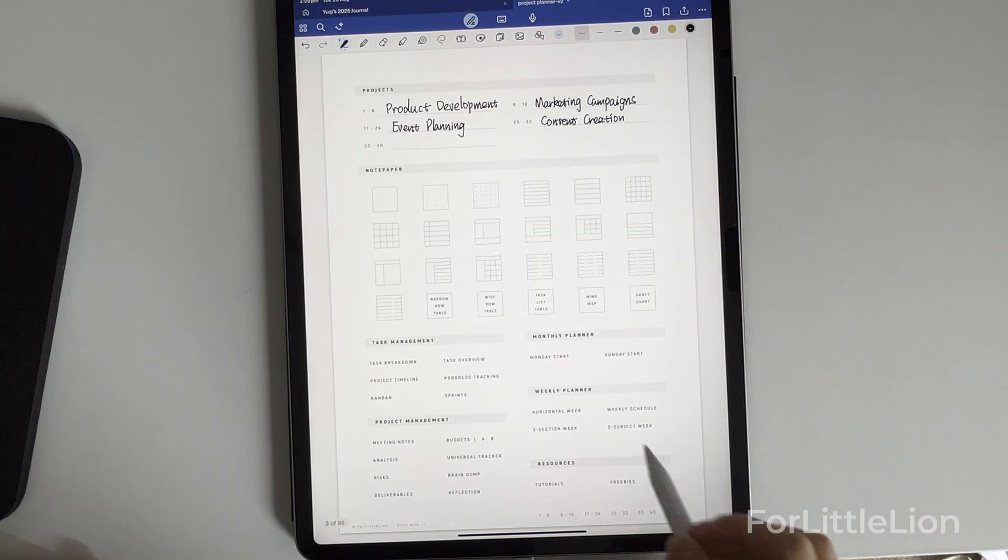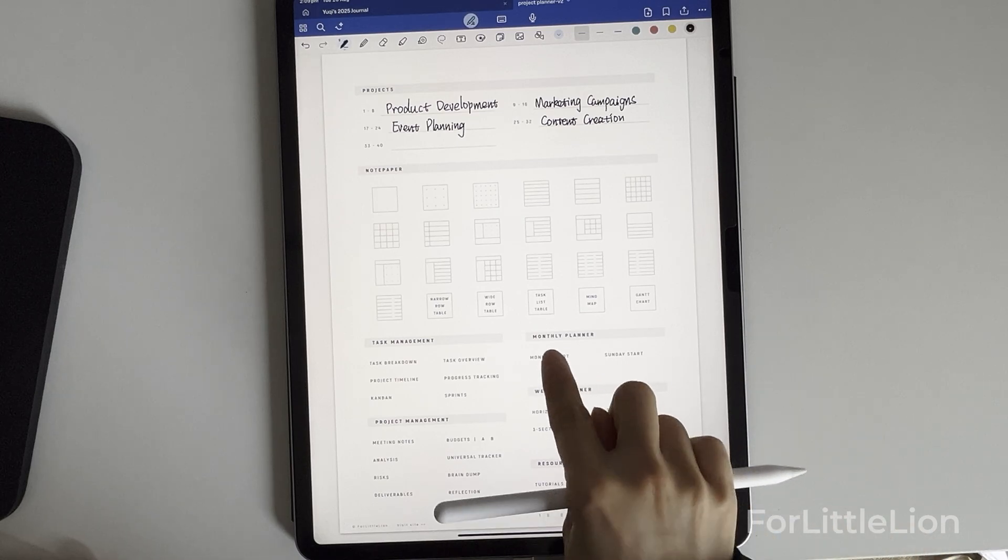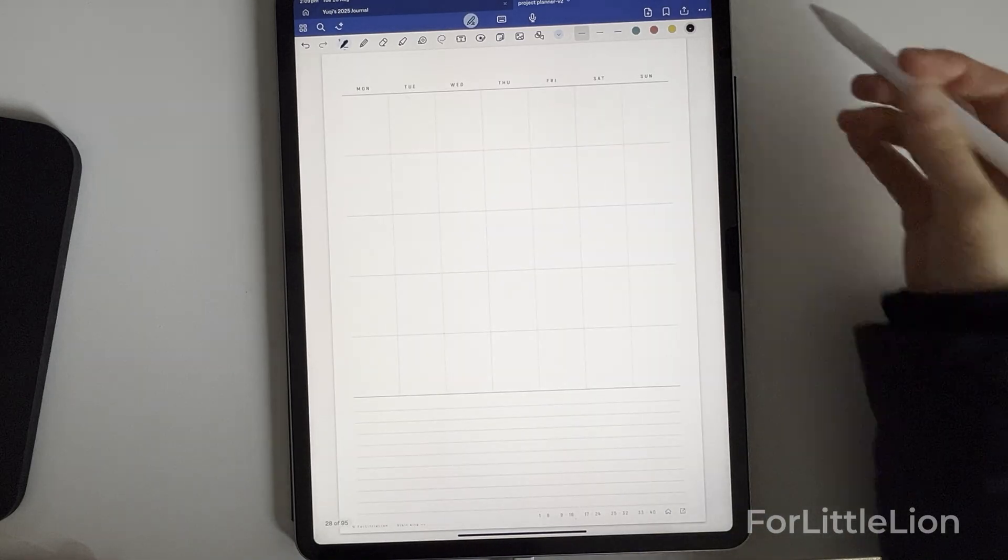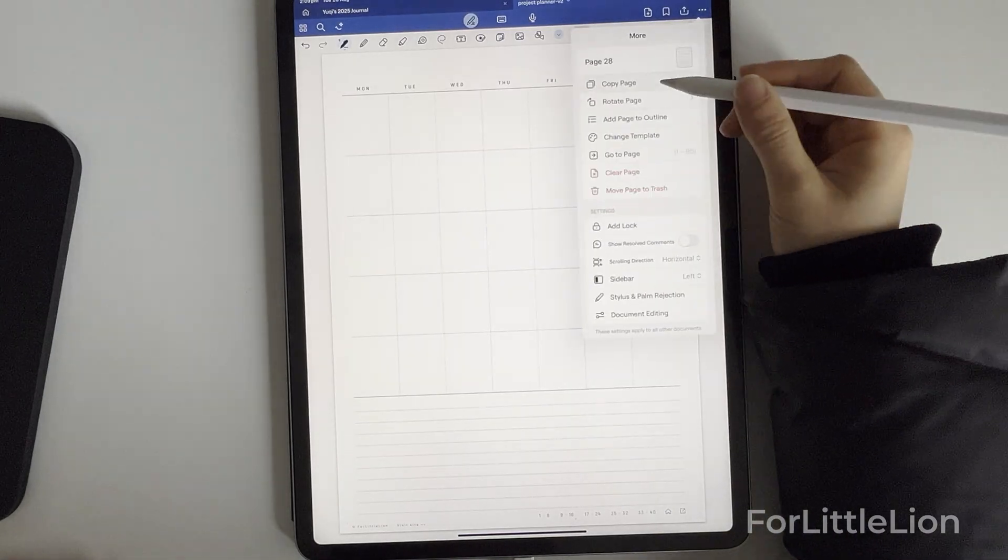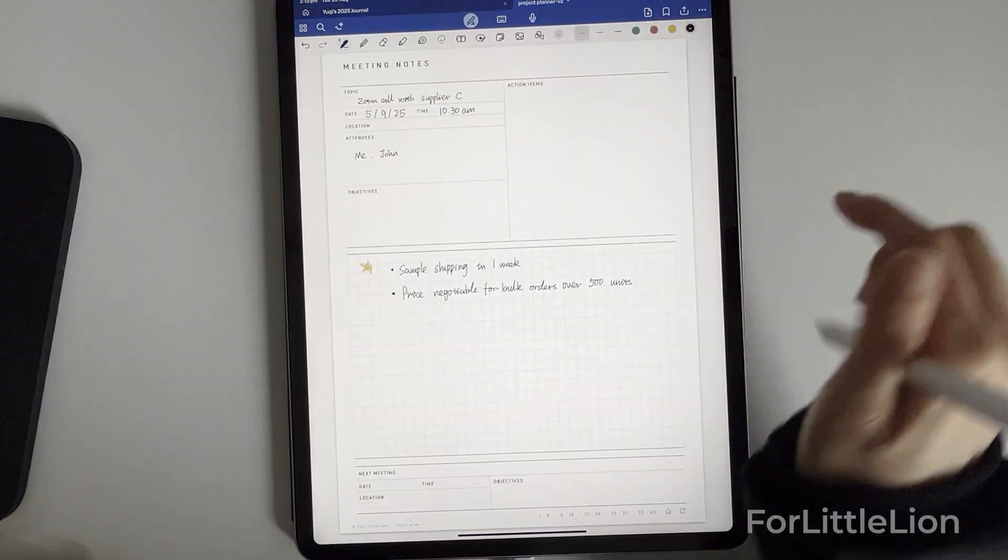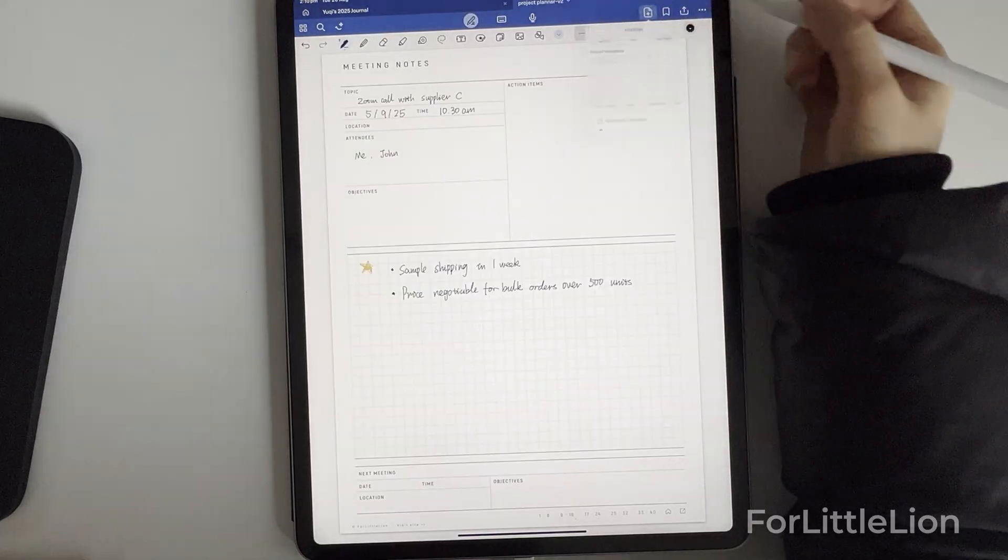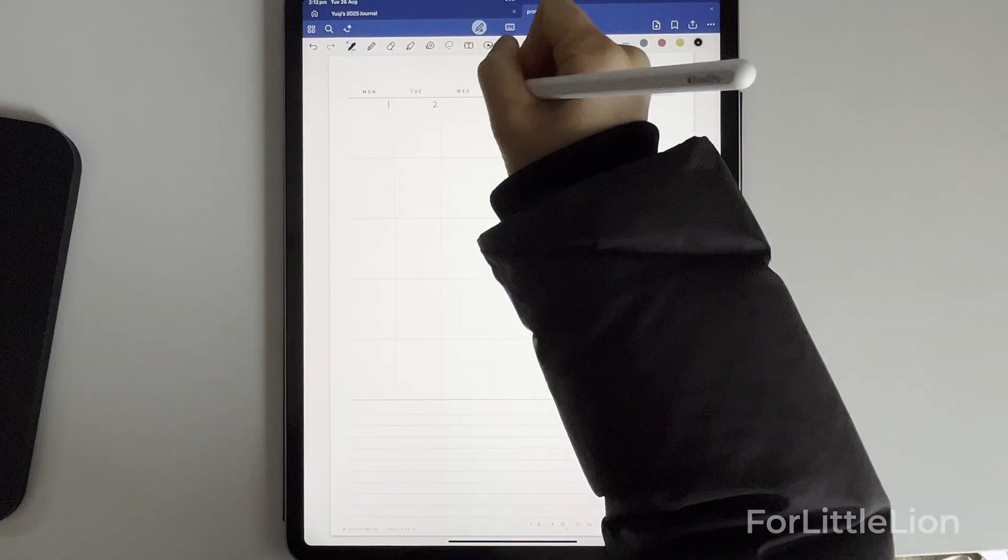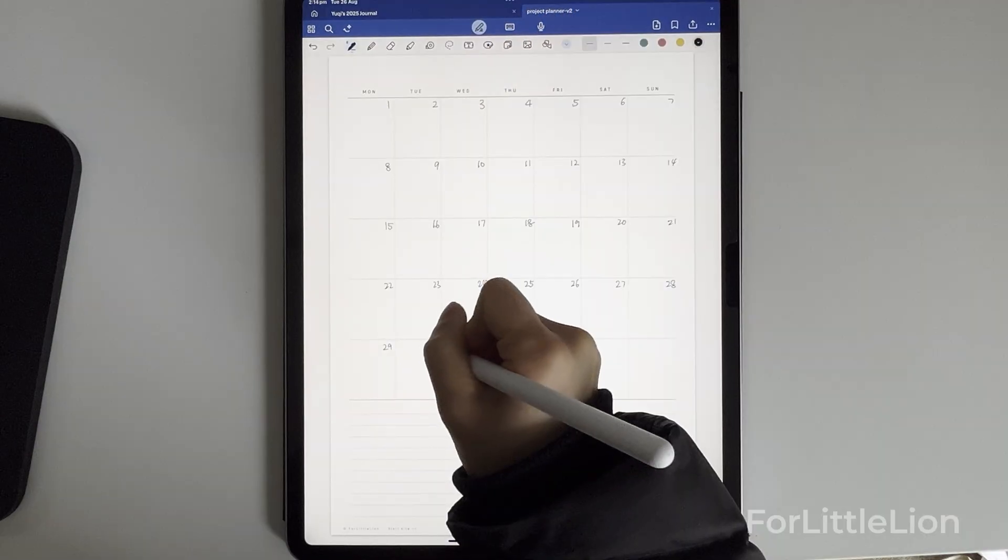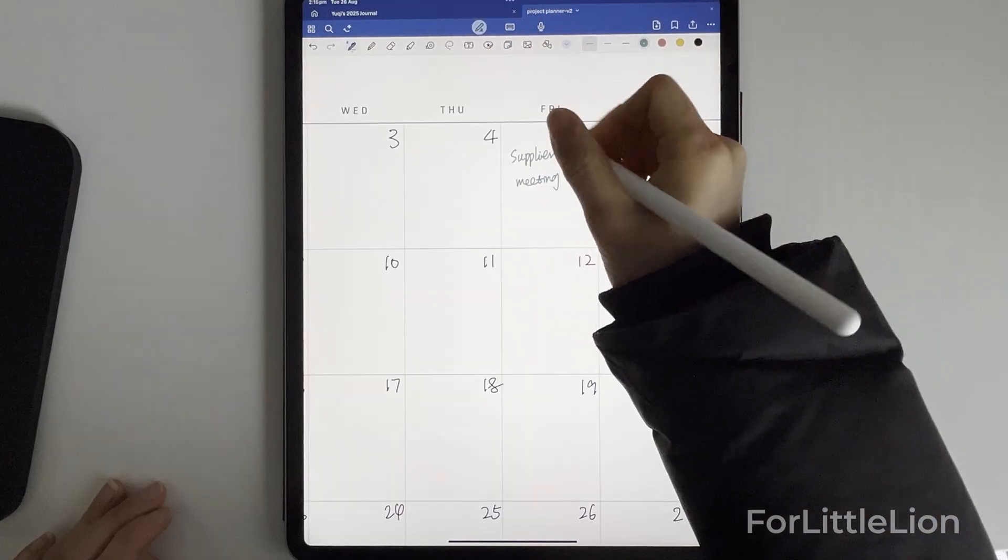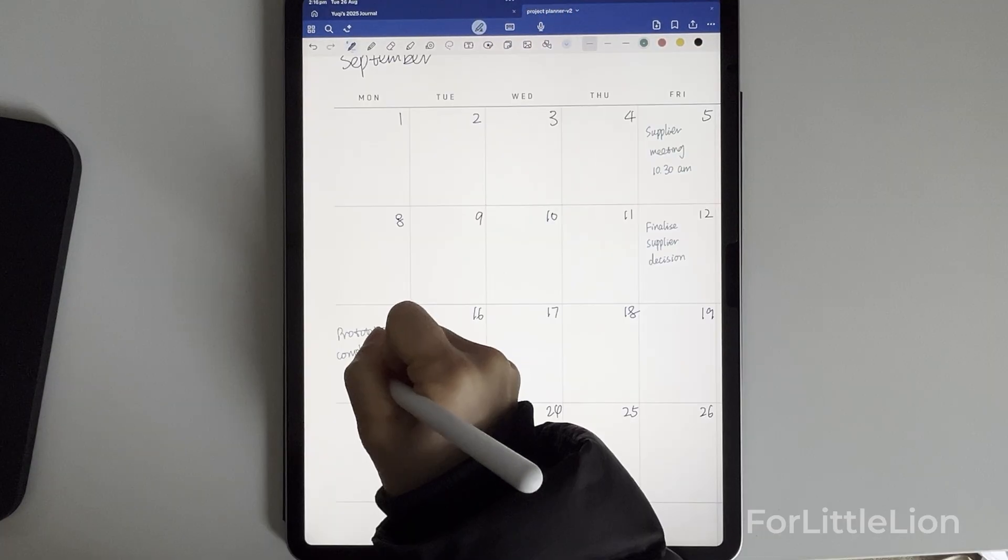Next, I'll use a monthly calendar to mark the key dates of this project. First, make a copy after the project. Then I need to put the date on the calendar before using it. Now I can mark all the key dates.